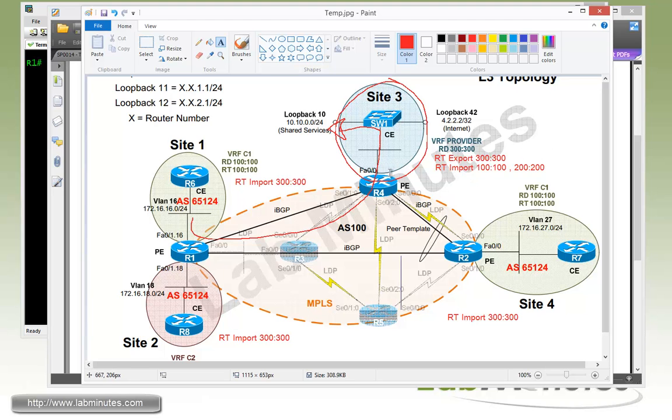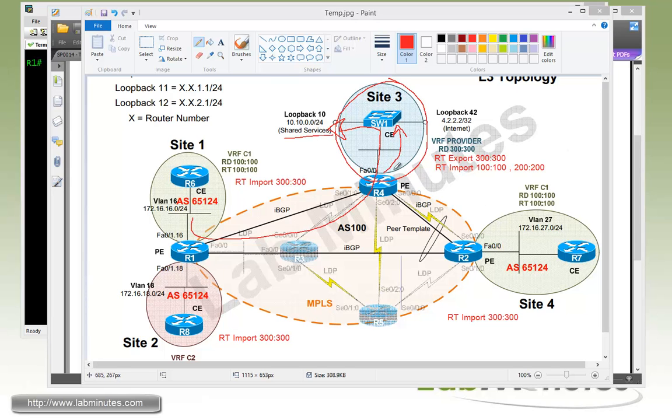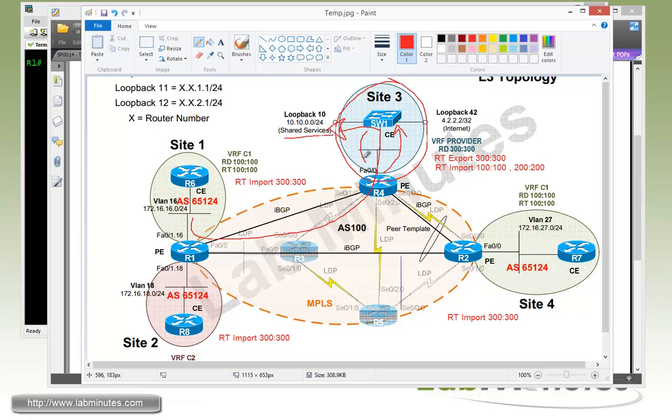On R4, we're also going to need static routes. Since we're not running any dynamic routing protocols, we're just going to keep it simple. Use static routes to point to switch1 for the shared services subnet. For the other direction, switch1 also needs to know how to get to all of these remote sites, so we're going to need a static route pointing in the opposite direction as well for the return traffic.